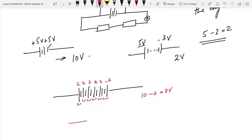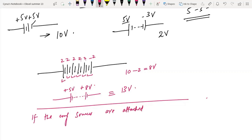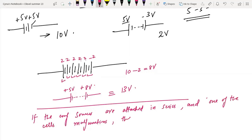For example, if you have a 5 volt source and an 8 volt source in series, the total EMF would be 13 volts. You should know that if EMF sources are attached in series and one of the cells malfunctions, the entire circuit breaks.